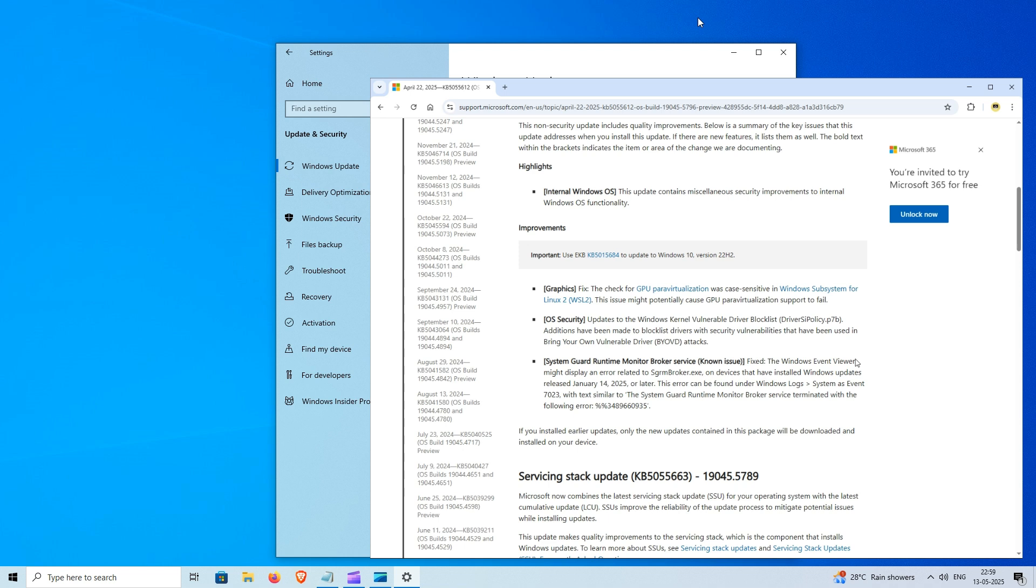This update also focuses on reinforcing internal Windows security. Although Microsoft has not detailed these changes publicly, the update includes miscellaneous security improvements designed to protect against emerging threats.